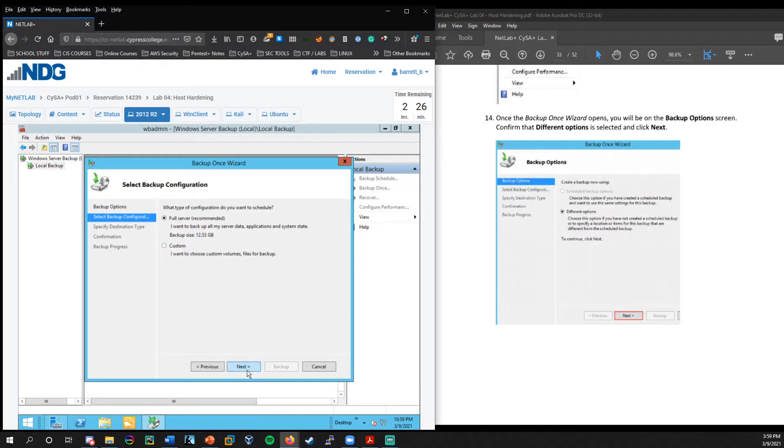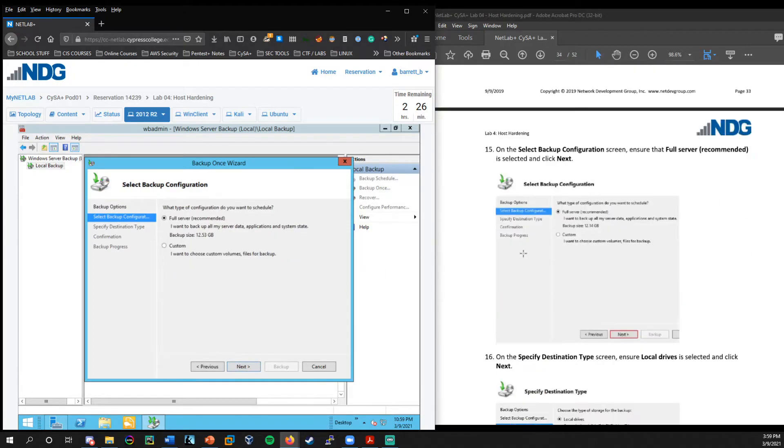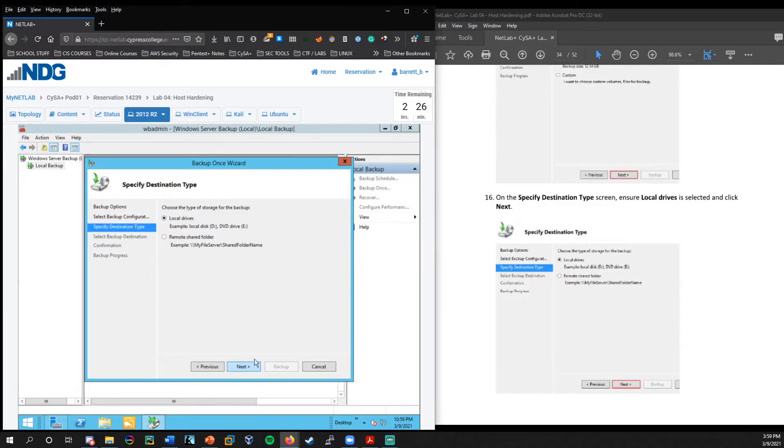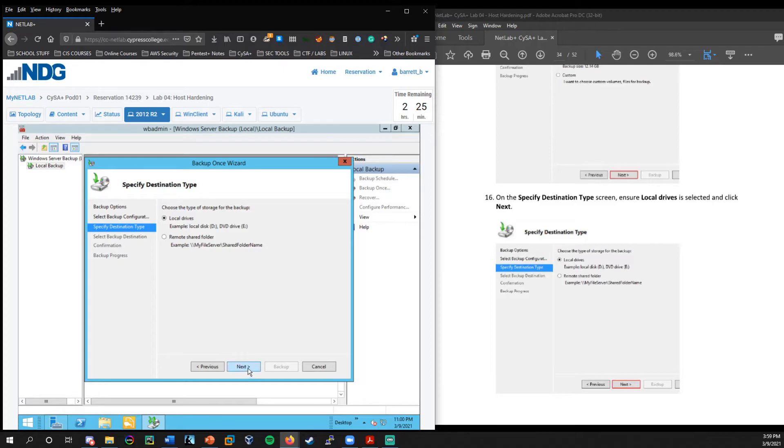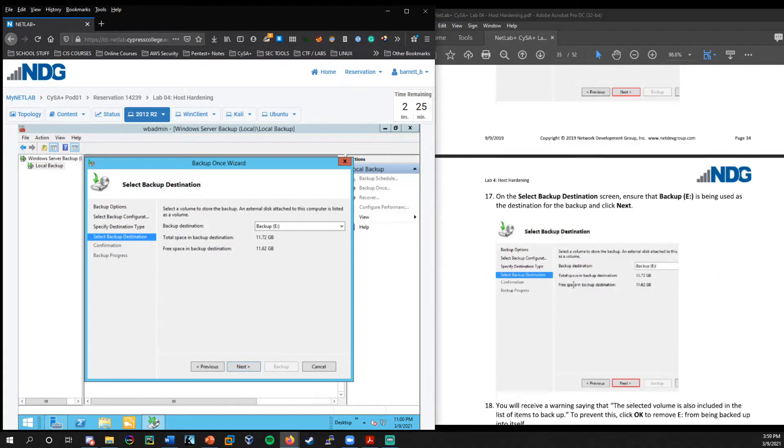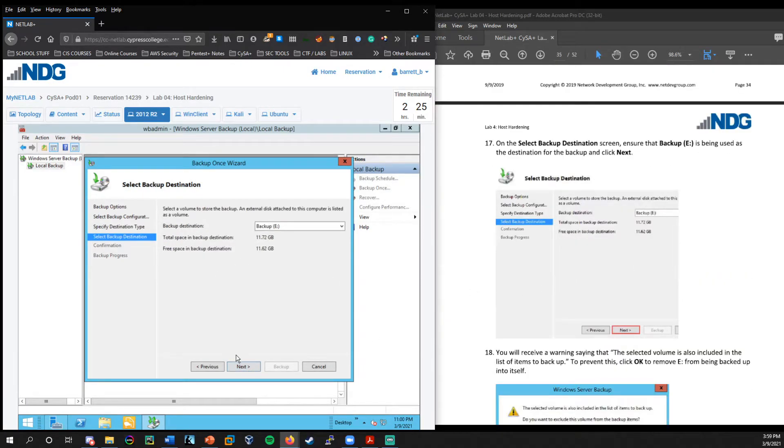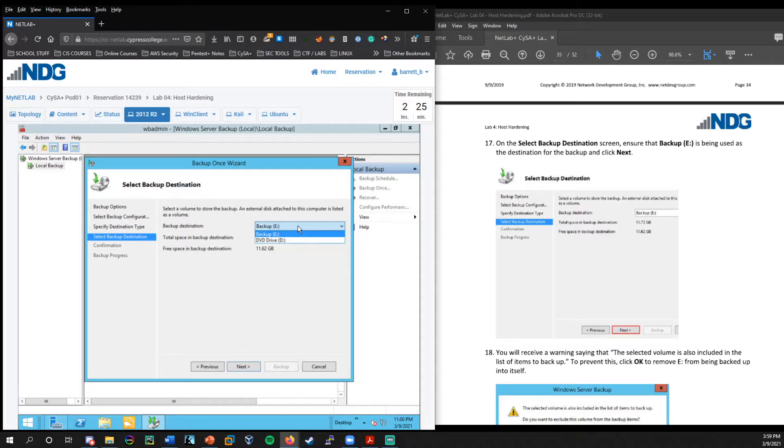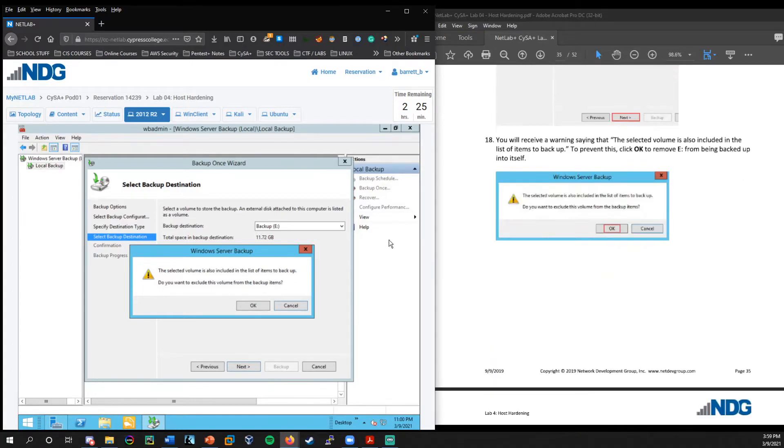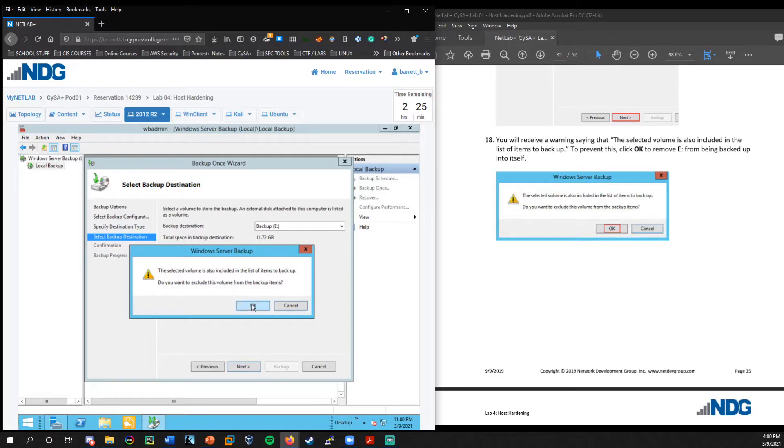And then we see the available actions over here on the right side. So let's go ahead and choose backup once. Go ahead and select next here. Leave that selected. We'll do the full server. We'll leave that on the local drive. So you could potentially back that up to a remote shared folder.